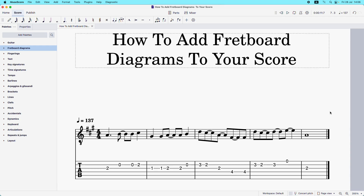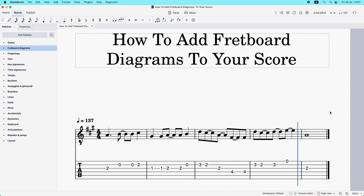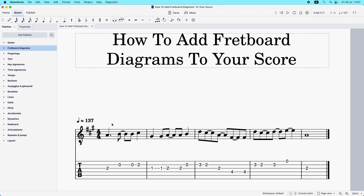Let's just listen to what the melody sounds like. To add a fretboard diagram to your score, you need to anchor it to either a melody note or to a rhythmic slash. I'm going to show you how to do both. Since I've already got this melody set up, I'm going to start by anchoring it to the melody note, so I'm going to left-click on this melody note.